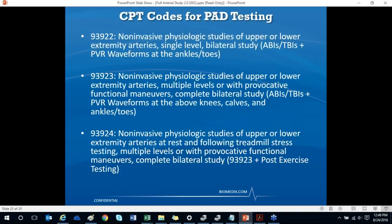There are three CPT codes for billing PADNet testing. CPT 93922 consists of the ABI or TBI plus PVR waveforms at the ankles or toes, reimbursing around $100. CPT 93923 — the test Renee just performed — includes ABIs or TBIs and PVR waveforms at three levels: above knee, calf, and ankles or toes. CPT 93924, which pays around $150, includes the full arterial study plus post-exercise testing.